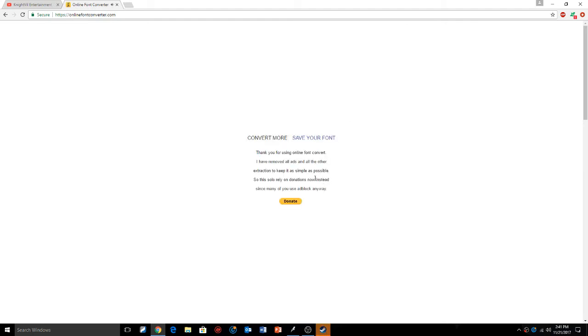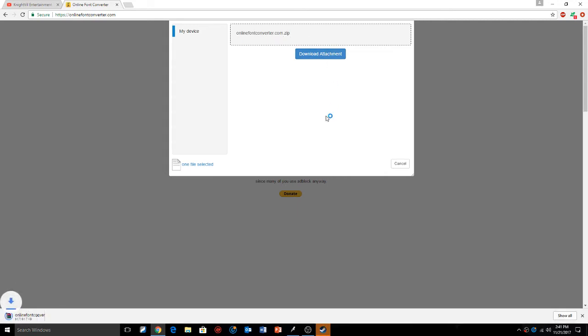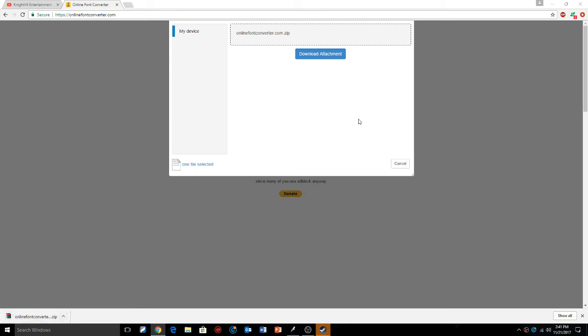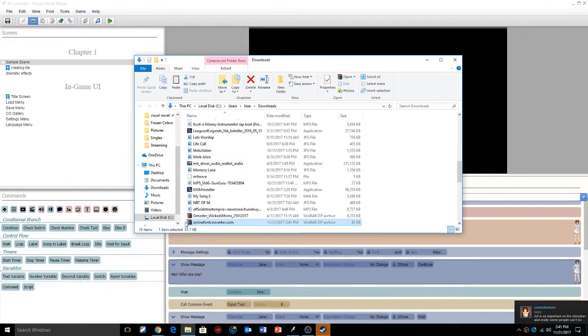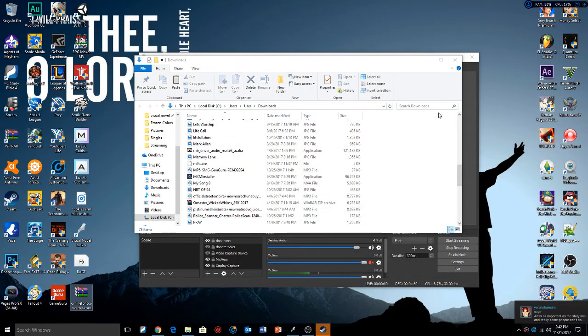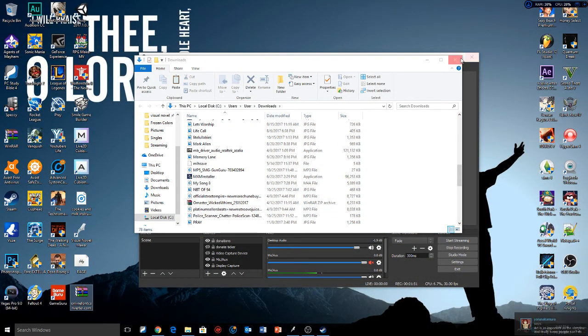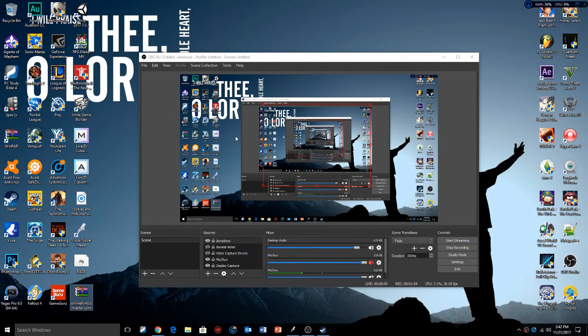Then I'm going to save my font, download it. That's why I said you're going to need an unzipper or WinRAR. I'm going to download the attachment which you're going to get right here. I'm going to show that in folder and open it.